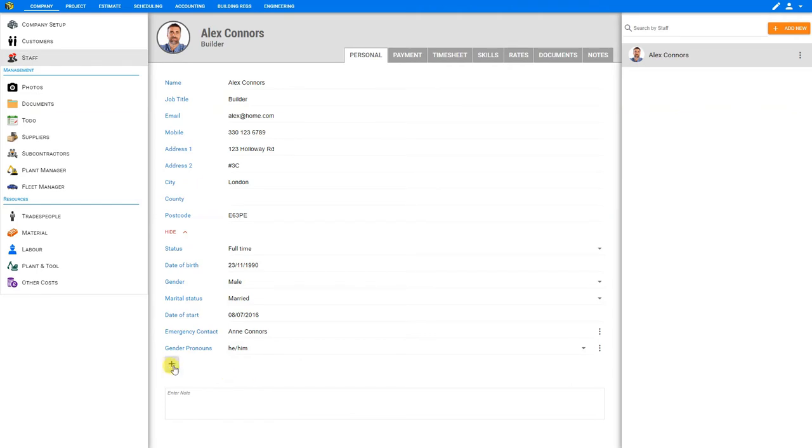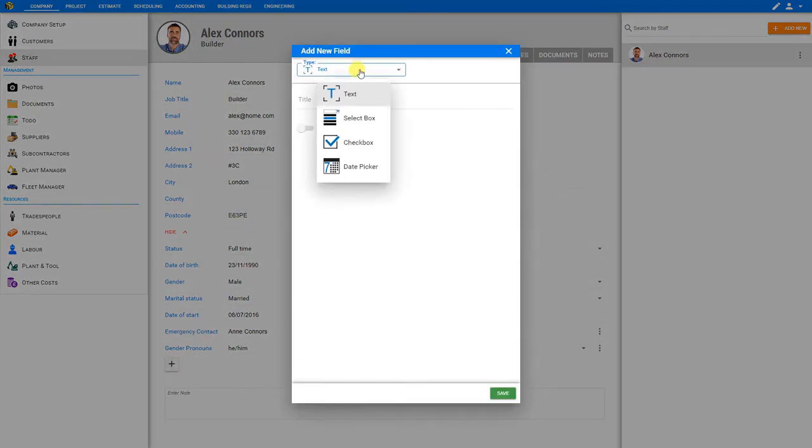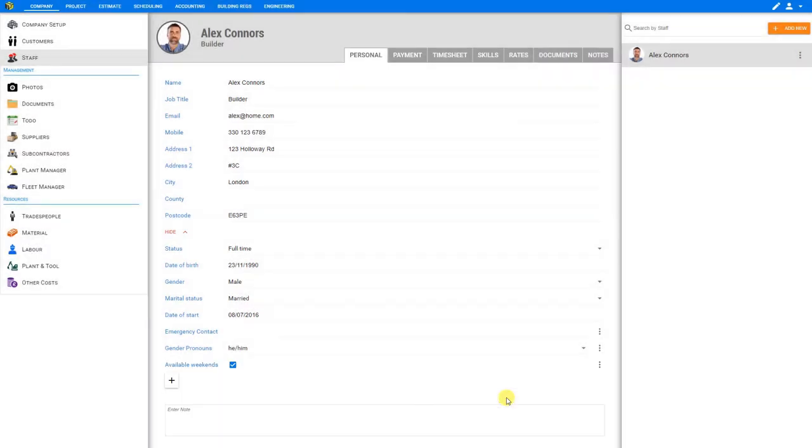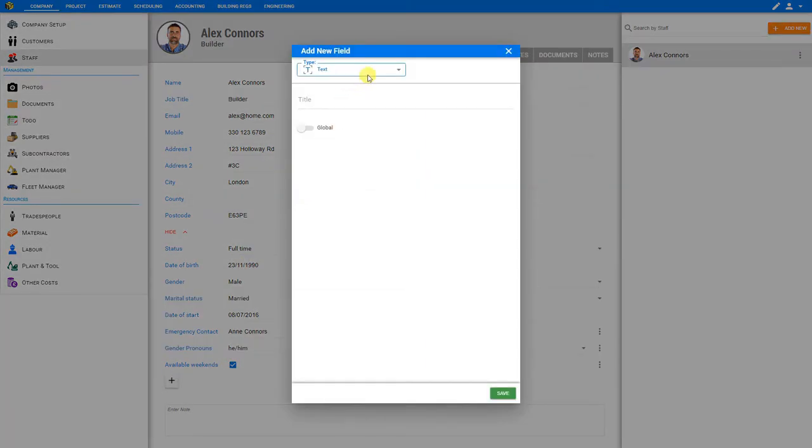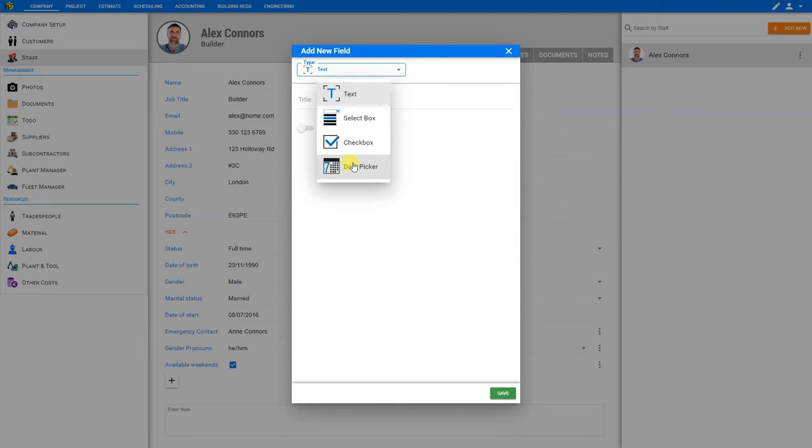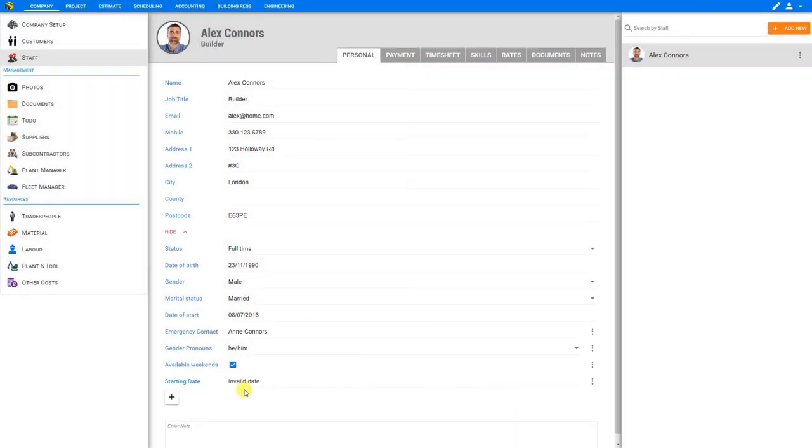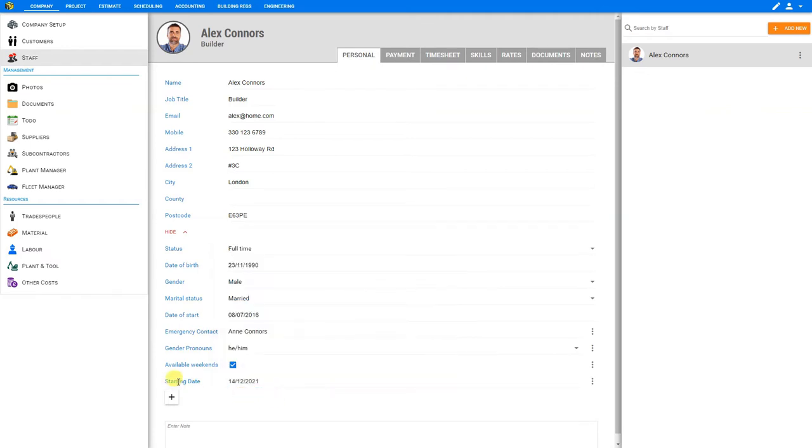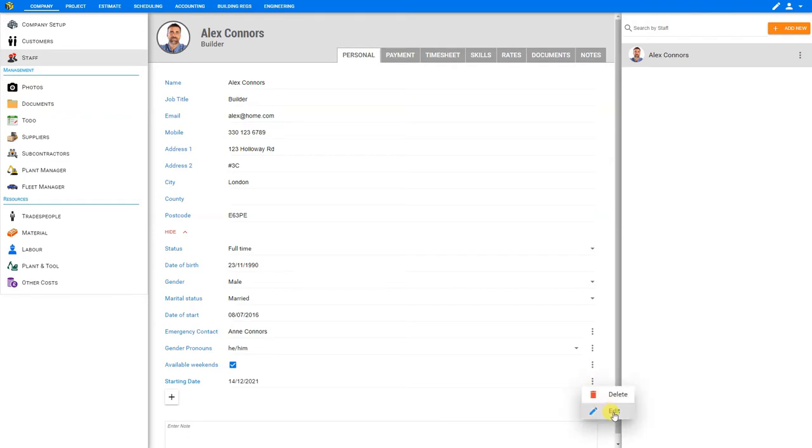Let's take a look at another custom field that we can add, such as a checkbox. Here we can just put a title. We'll call this 'available weekends' and save. And then here we can select or deselect this depending on this staff member's availability. And the final custom field that we can add is a date picker. So let's go ahead and title this one 'starting date' and then save. And this adds a date field here which we can select and then choose from the calendar pop-up here. Now you'll notice that we have just added a starting date here. However, this is already duplicated here under the date of start automatically. So we don't actually require this extra field. So you'll notice that on the side we have three dots indicating an options menu. So we can click on this and we have the option to either edit this field or simply delete it. So let's simply remove this one because we won't be requiring this field.